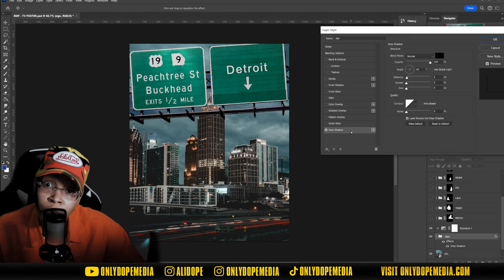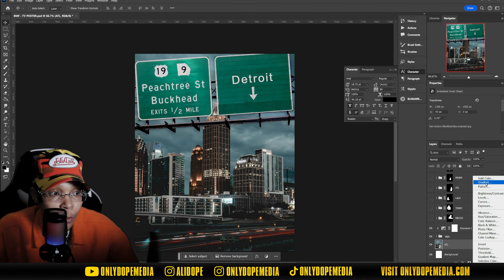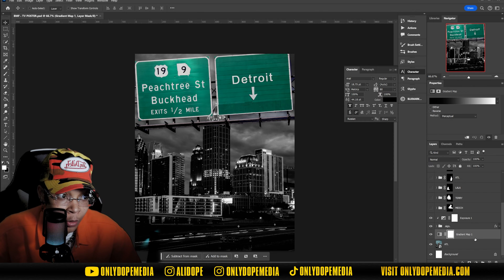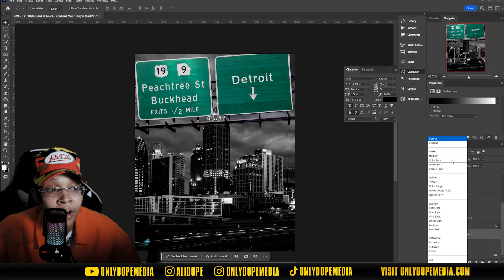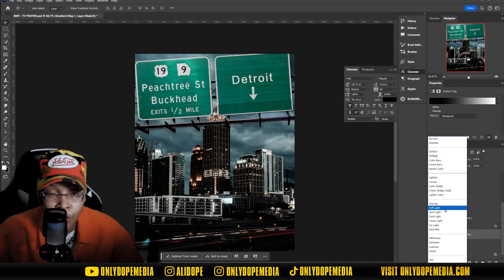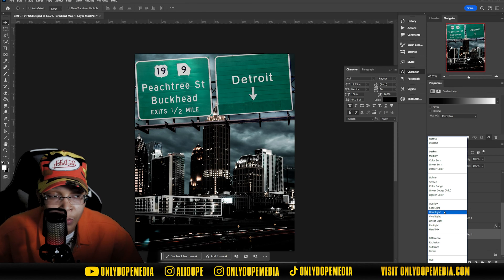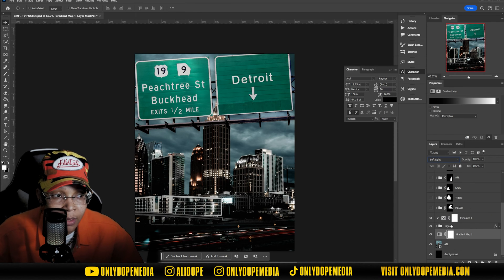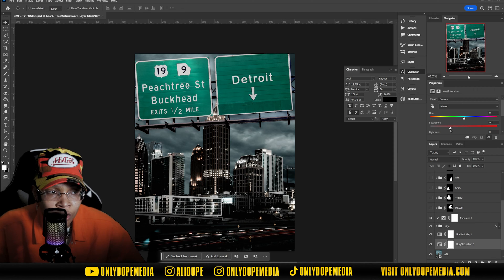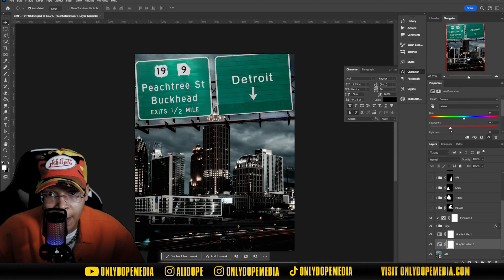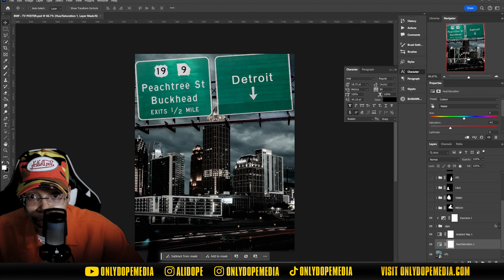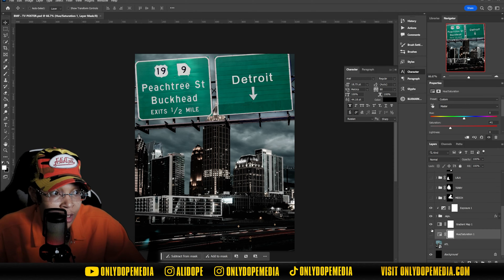That was an ode to the original poster. For background adjustments, I added an exposure layer and a drop shadow. I added a gradient map set to overlay or soft light — I did a black-and-white gradient map rather than regular black and white because I prefer gradient maps for adjustments. I wanted it darker since the show is a darker crime show. I also added a hue and saturation adjustment to bring the saturation down because it was just too bright and happy.